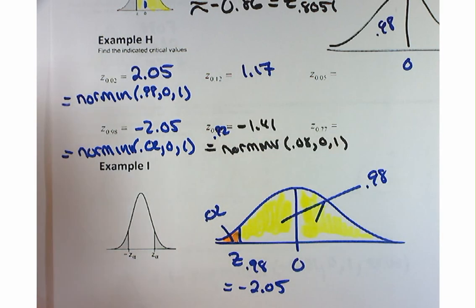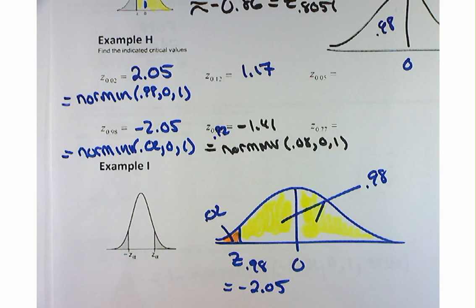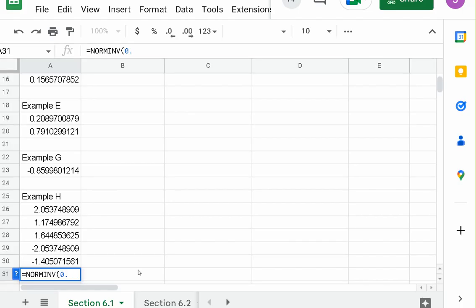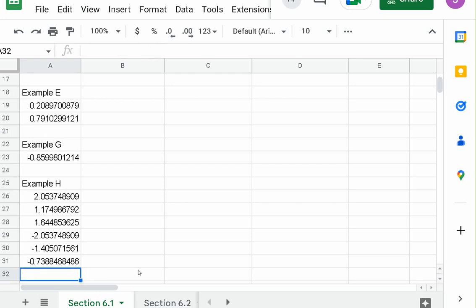How about Z sub 0.77? The answer is negative 0.74. The command is norm inverse of 0.23, 0, 1. And there we go — negative 0.74. Beautiful.